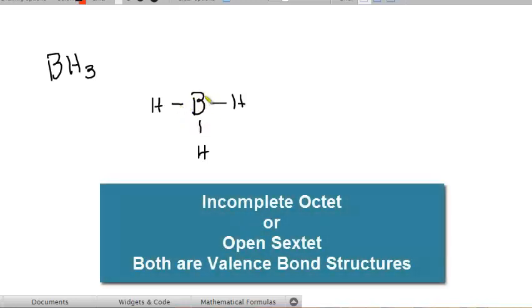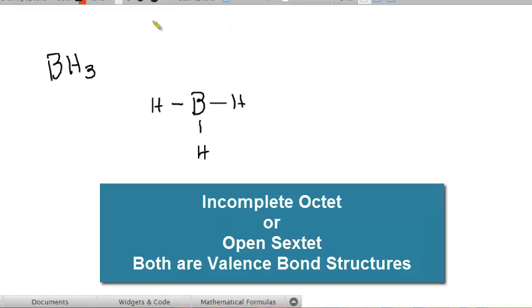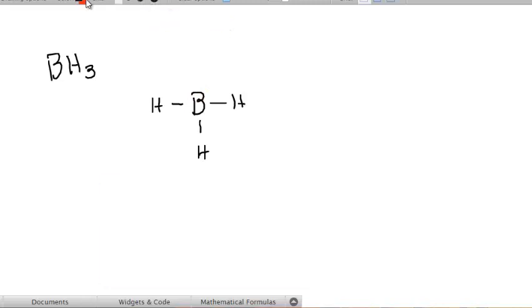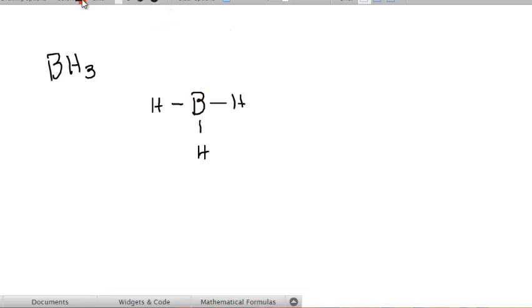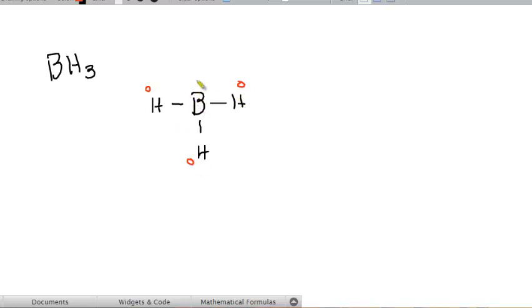This is called an incomplete octet, or open sextet. 6 electrons, sextet. If I do my formal charges for these atoms, you'll see the hydrogens are all 0, because 1 electron can only form 1 bond, so they're all 0, and so is the boron. 3 minus 0 plus half of 6. So all 4 of these atoms now have a formal charge of 0, which means this structure is perfectly stable.